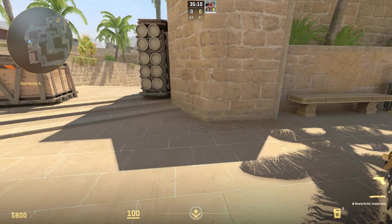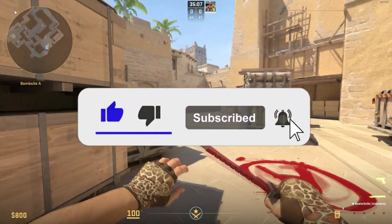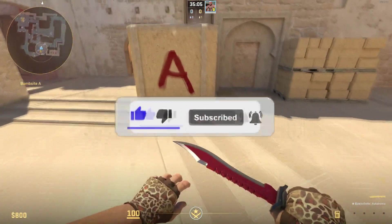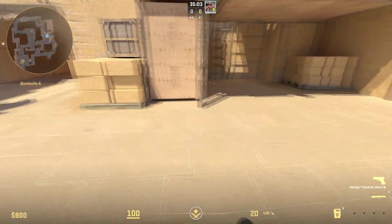Congratulations, that's all. I hope I helped you. If so, don't forget to subscribe and like the video. This will greatly help in promoting the channel.